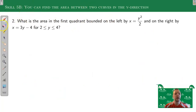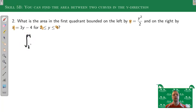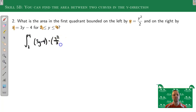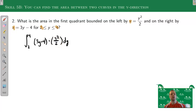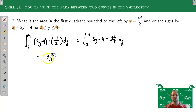This next problem is already given in x = form, so we don't have to do that conversion step — we're doing it in the y-direction. It also tells us where the starting and ending points are. So the integral is from 2 to 4, right function minus left function: (3y - 4) minus (y²/2), all dy. Now distribute and take the antiderivative: 4x becomes 2x², 2 becomes minus 2x — wait, this gives us 3y²/2 - 4y - y³/6, evaluated from 2 to 4.